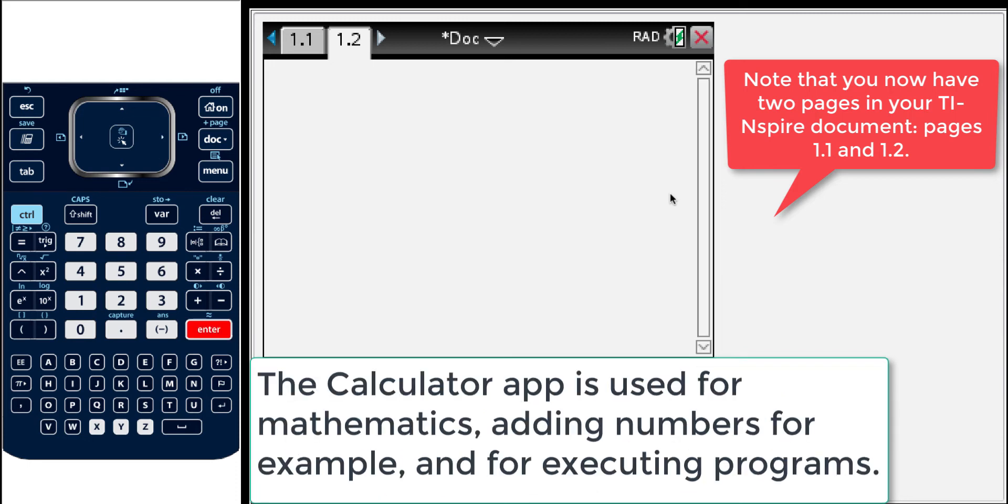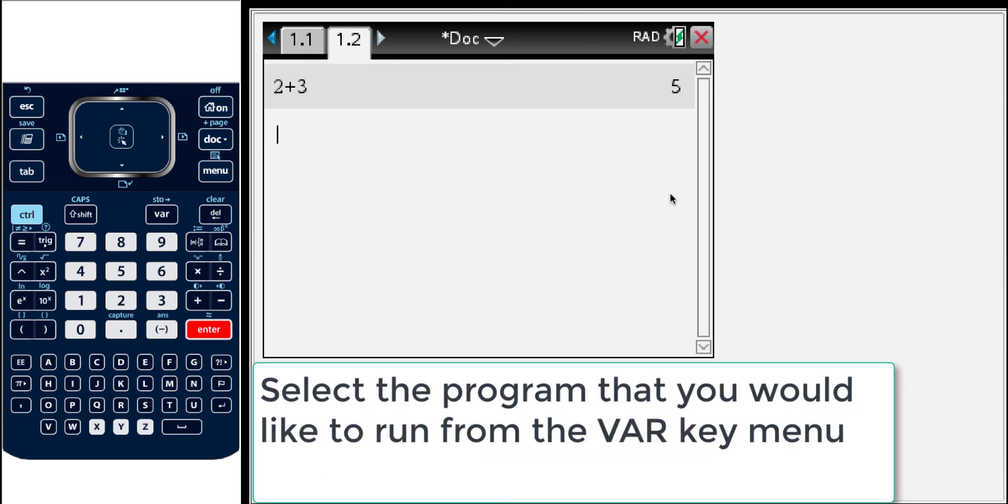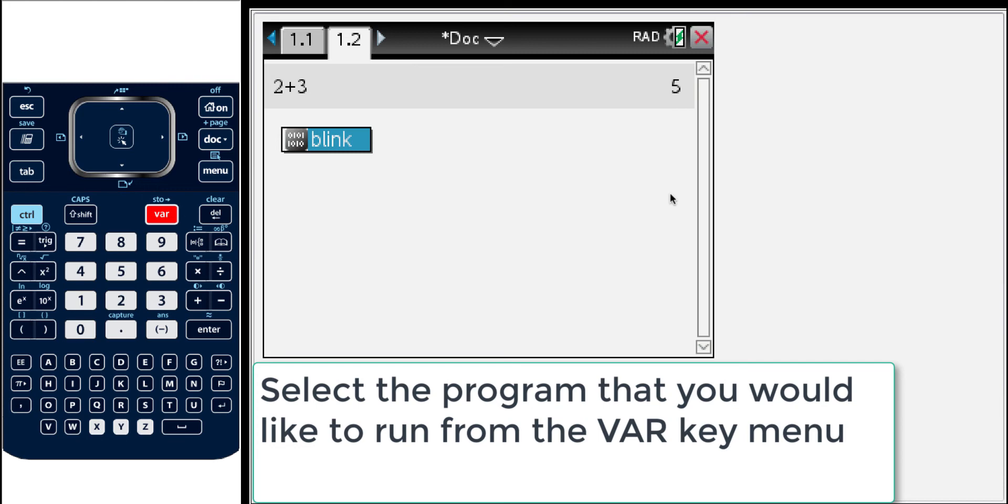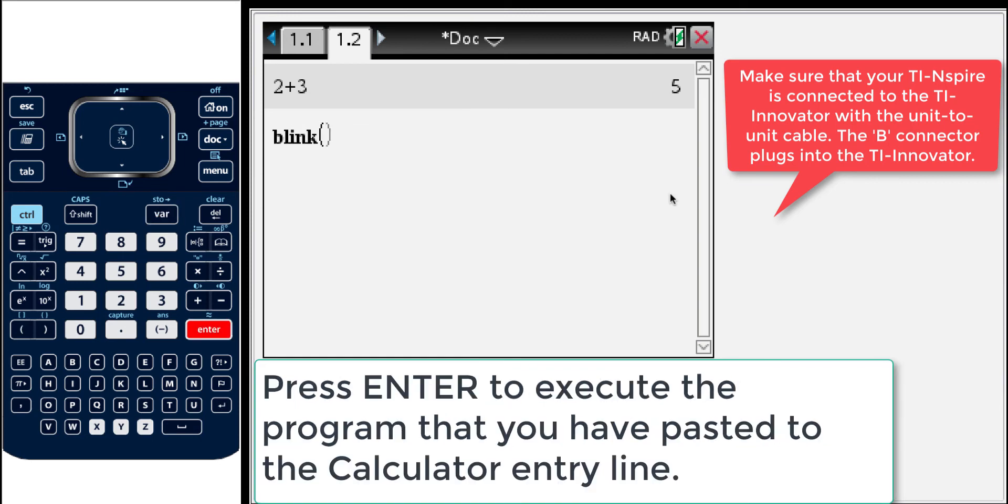So we'll do that. And it looks blank but let's just kind of prove that it's a calculator by making a quick calculation. And there you go. So if you want to find your programs you actually can use the variable menu. The var here. And I'll press that. And so then you get a choice of the variables that are in your document. And in this case we just have one which is blink. So we'll select that. So now that pastes it. And anytime you have a command on the calculator screen you press enter to execute that.